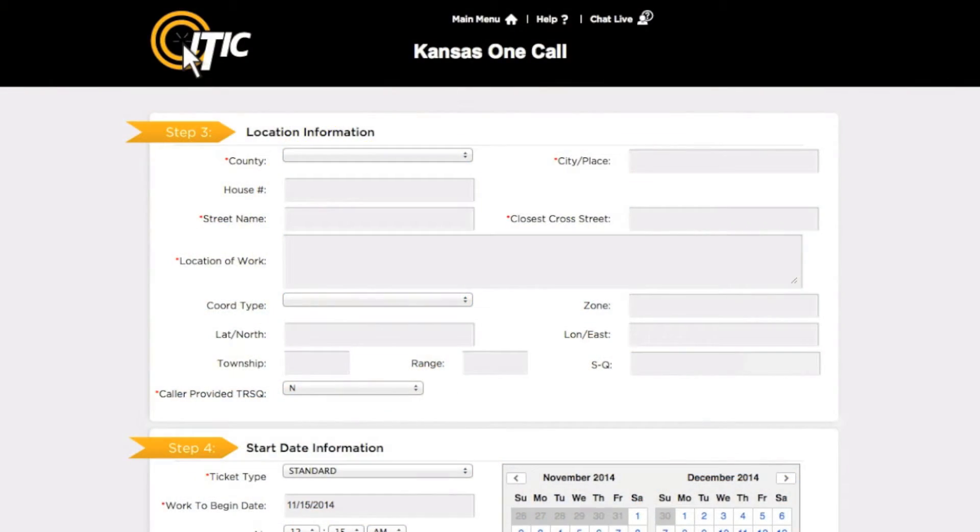Did you know? You can now attach files to your Kansas 811 locate requests when you process them through iTick. Here's how it works.